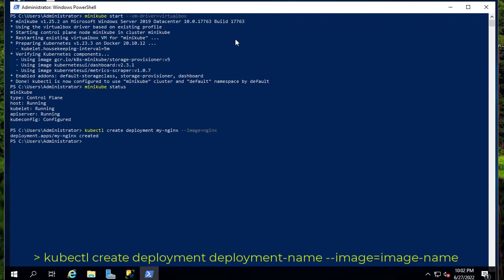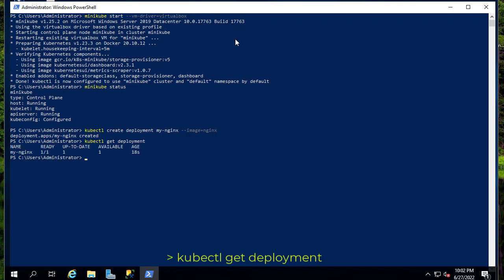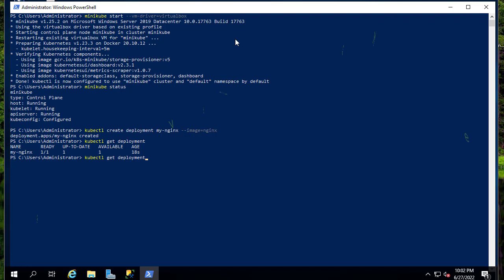We can see the state of our deployment using 'kubectl get deployment'. You can see the state here is ready — one of one, up to date, one available, and the age is 18 seconds. We can also see the pods that were created when we created this deployment using 'kubectl get pods'.